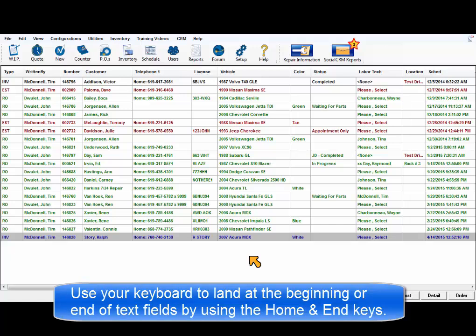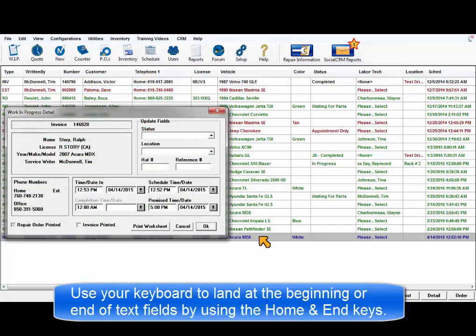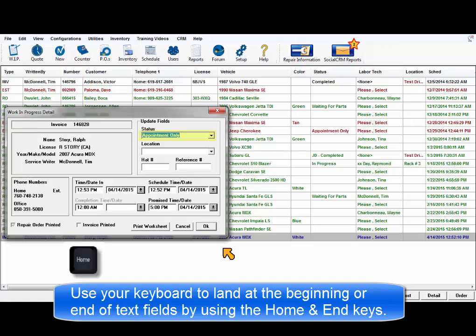In text fields, use the keyboard to land at the beginning or the end of the field by using the Home or End keys.